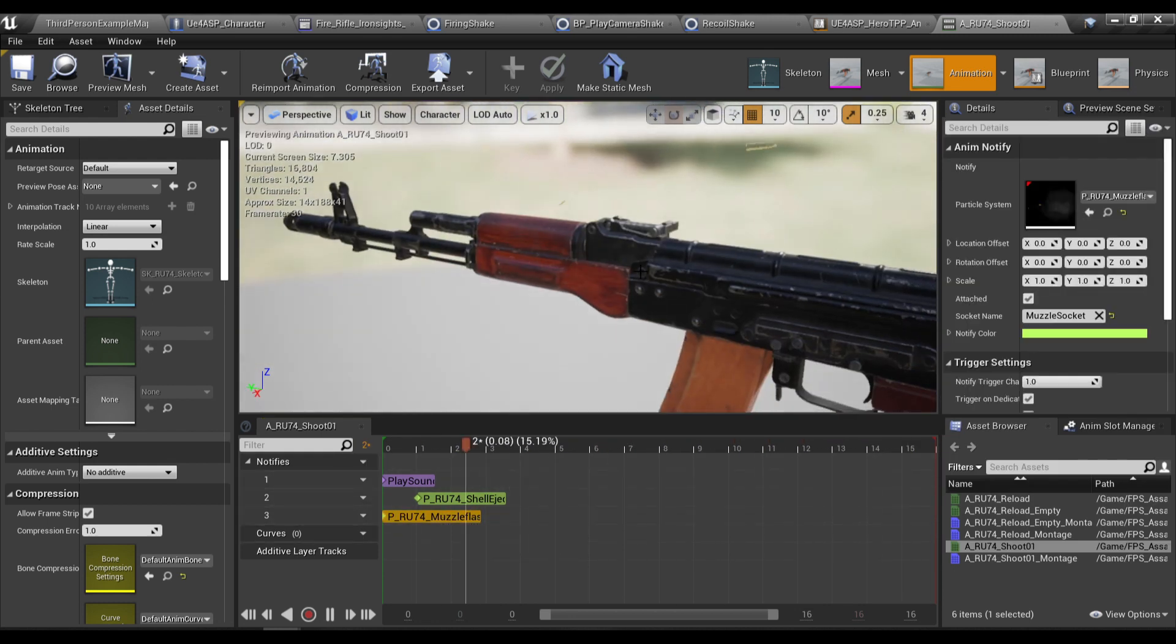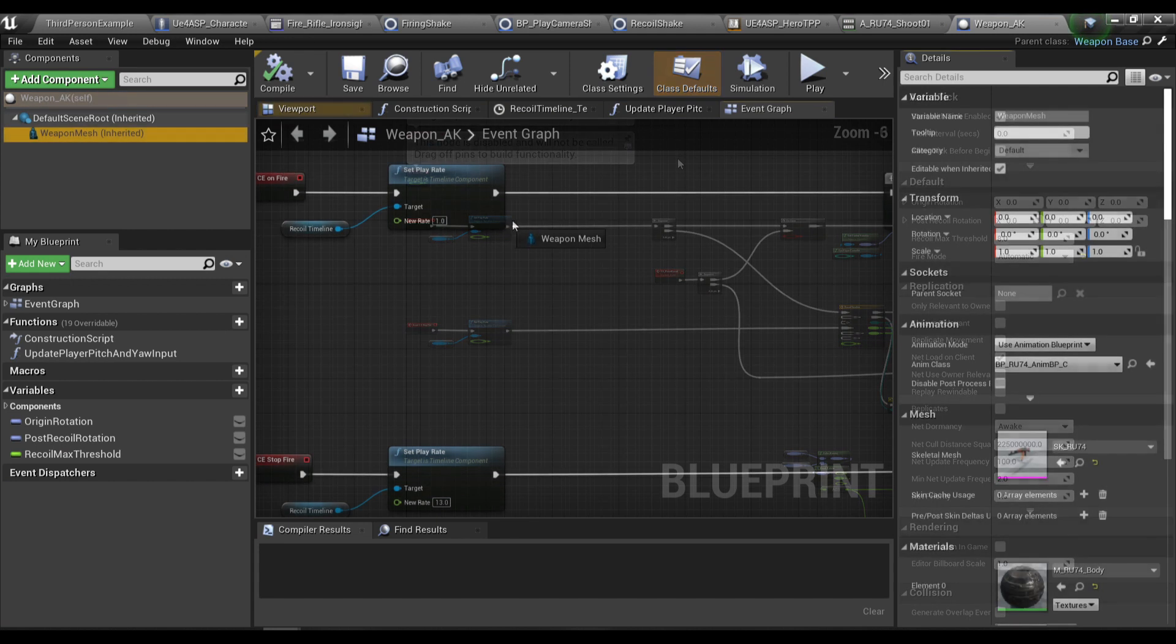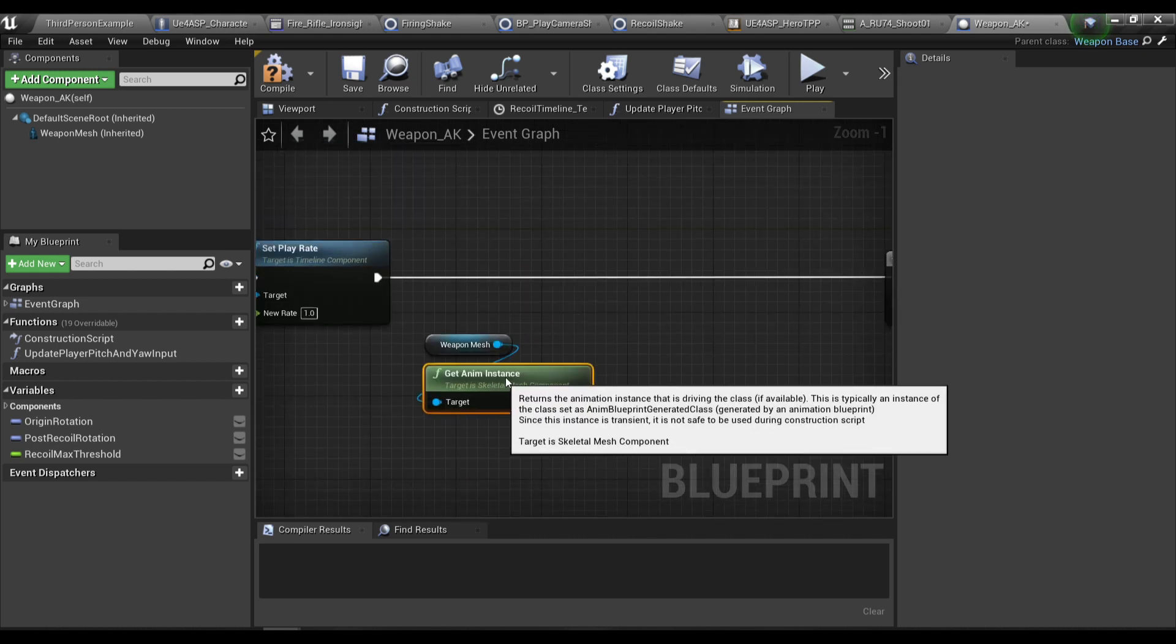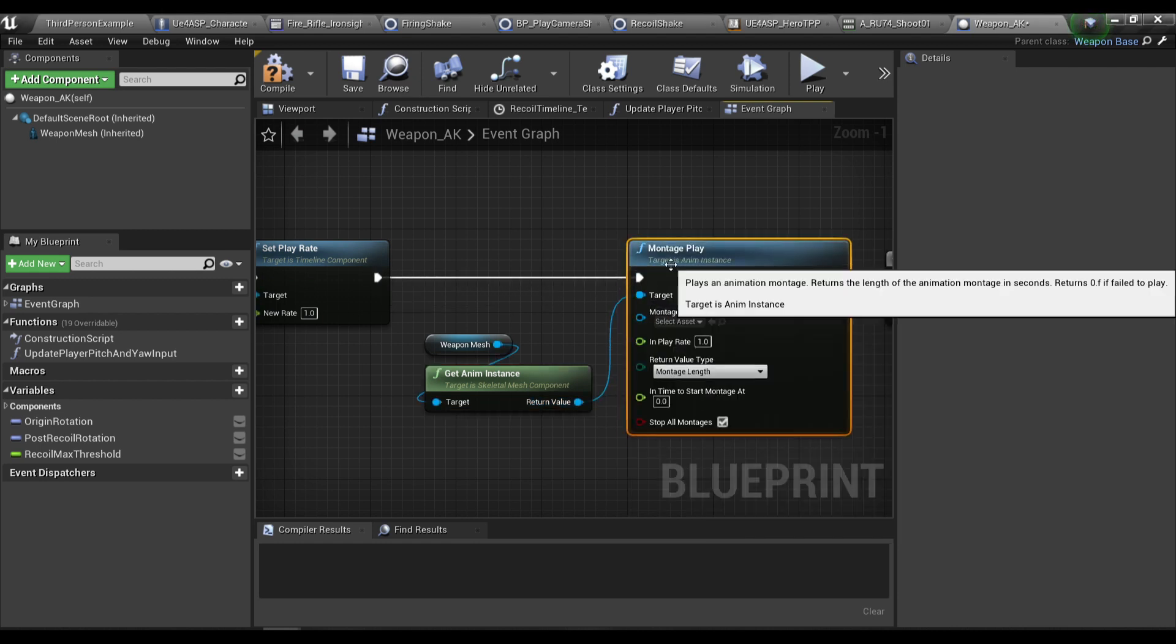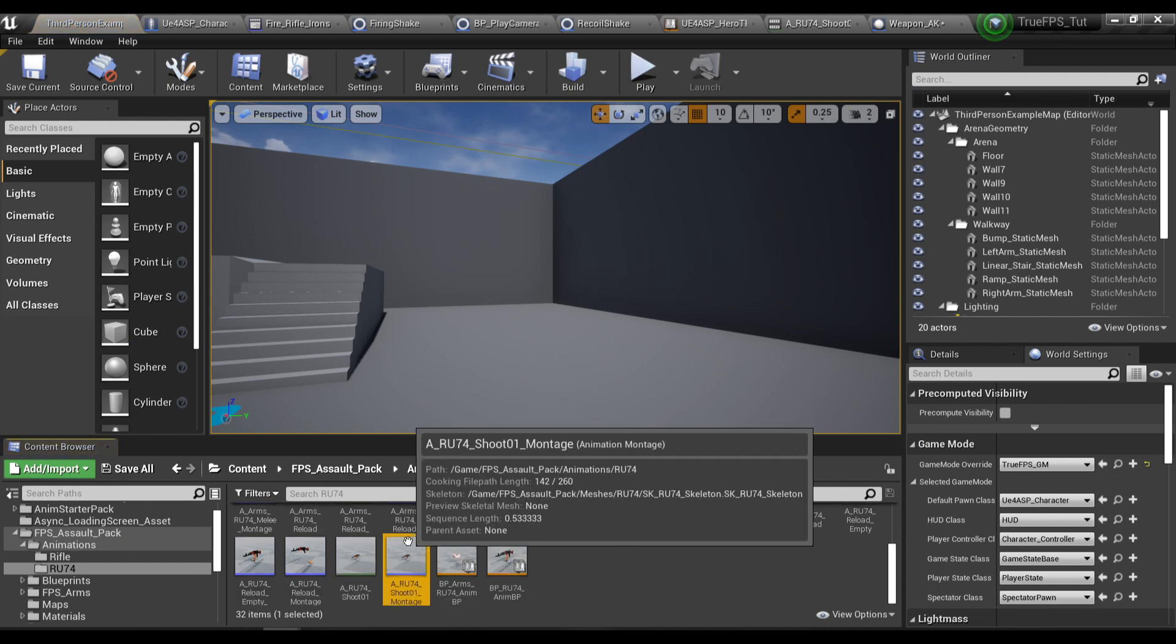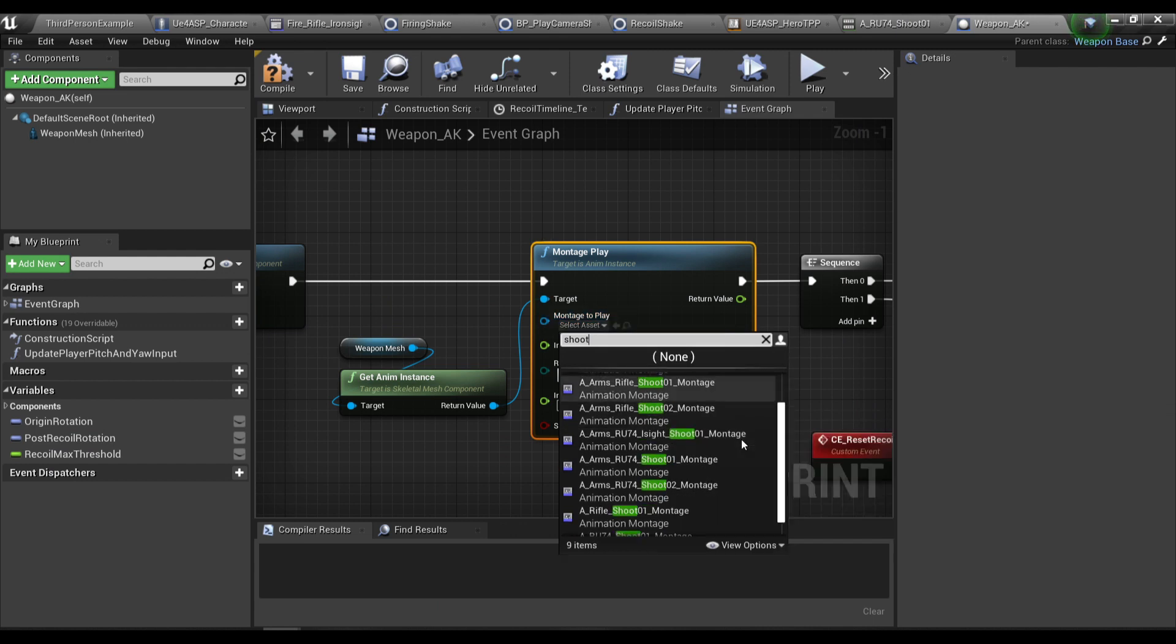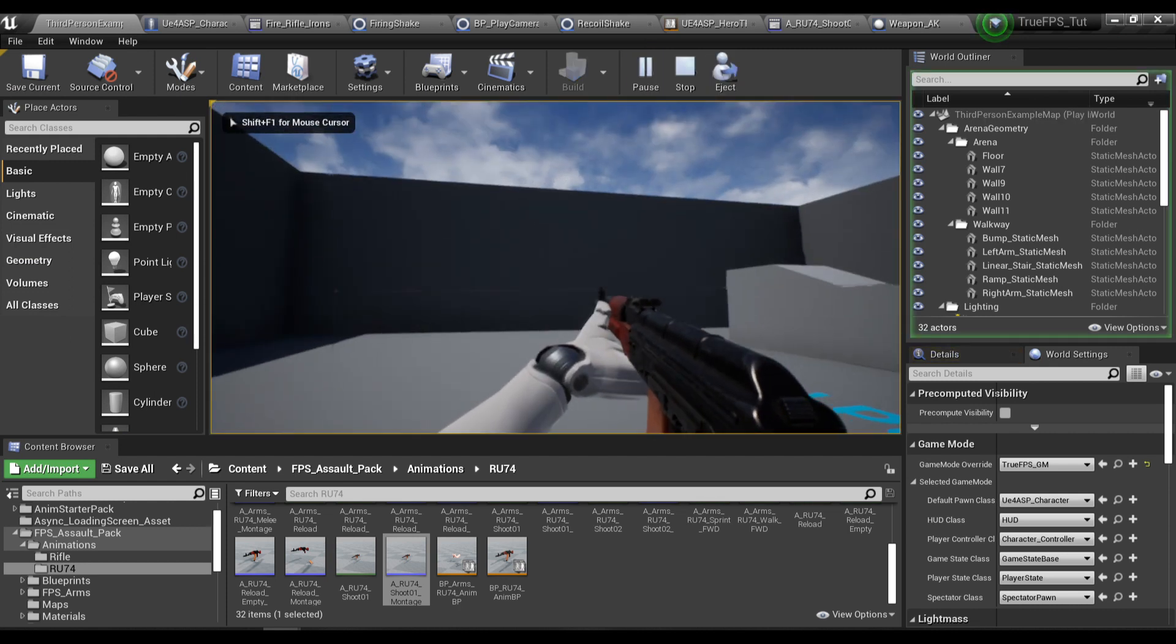And now in our weapon blueprint I'm gonna grab the weapon mesh and I also gonna get the anim instance and I'm gonna play a montage. Drag it over here and in here I'm gonna choose shoot one montage. And now if I test our animation.